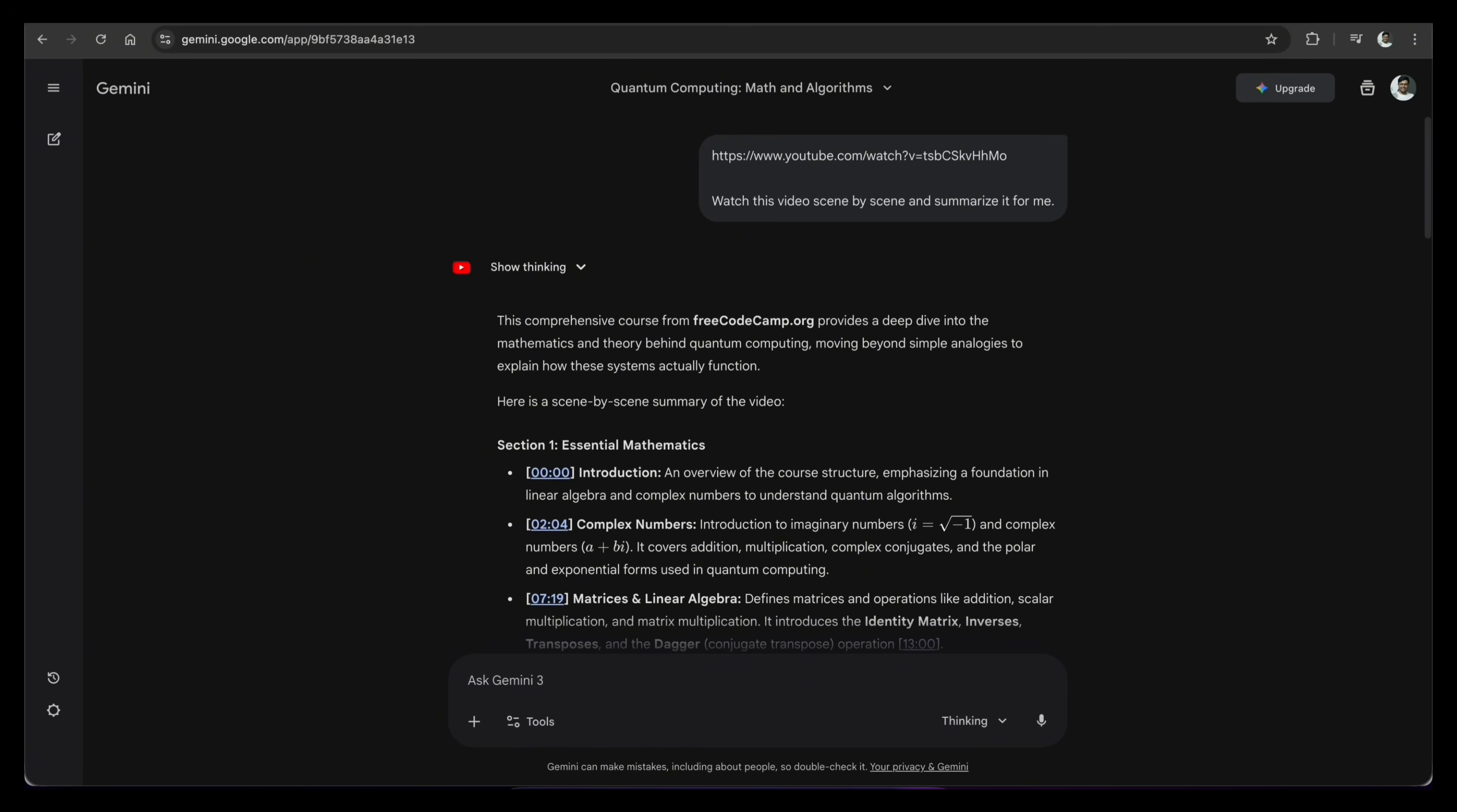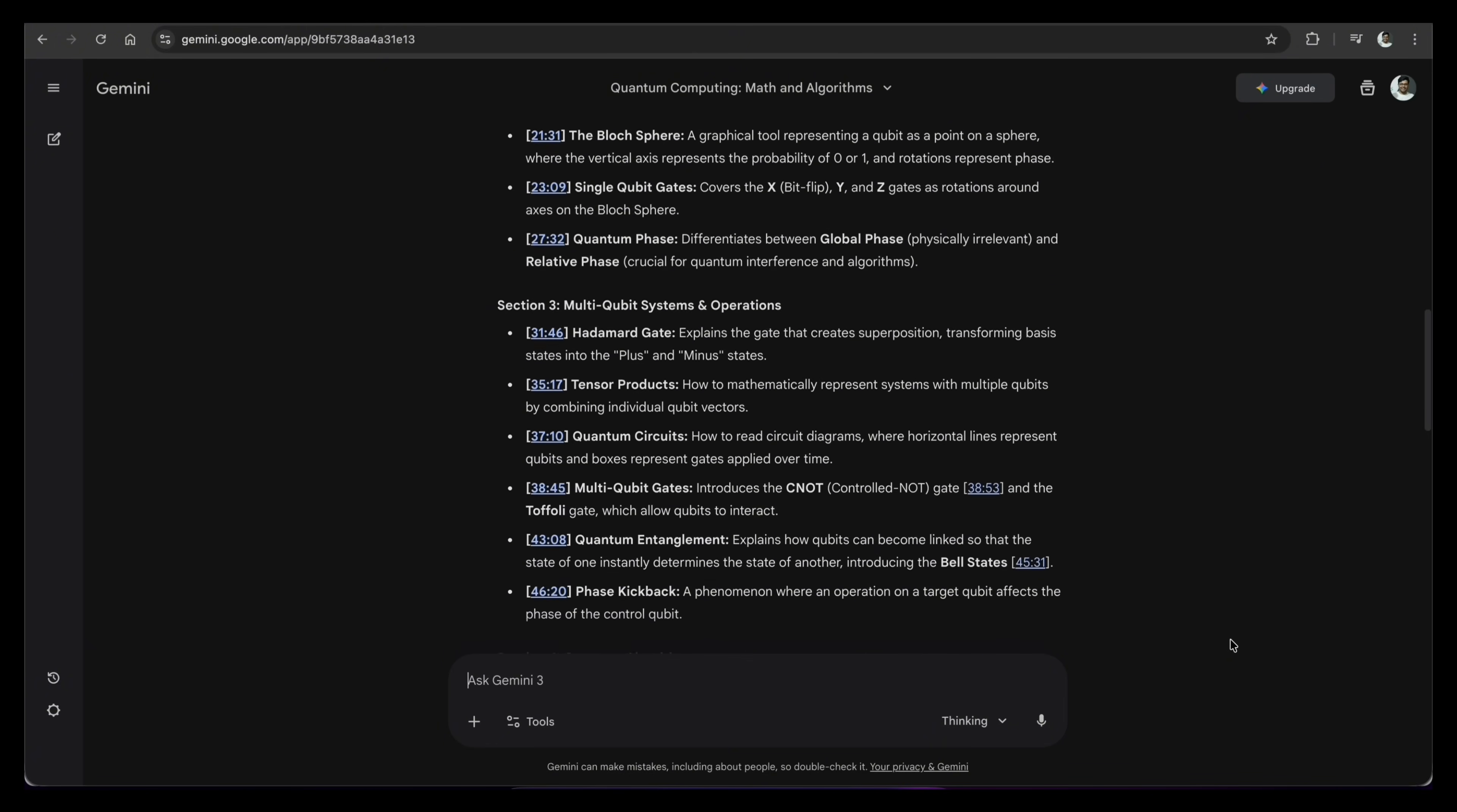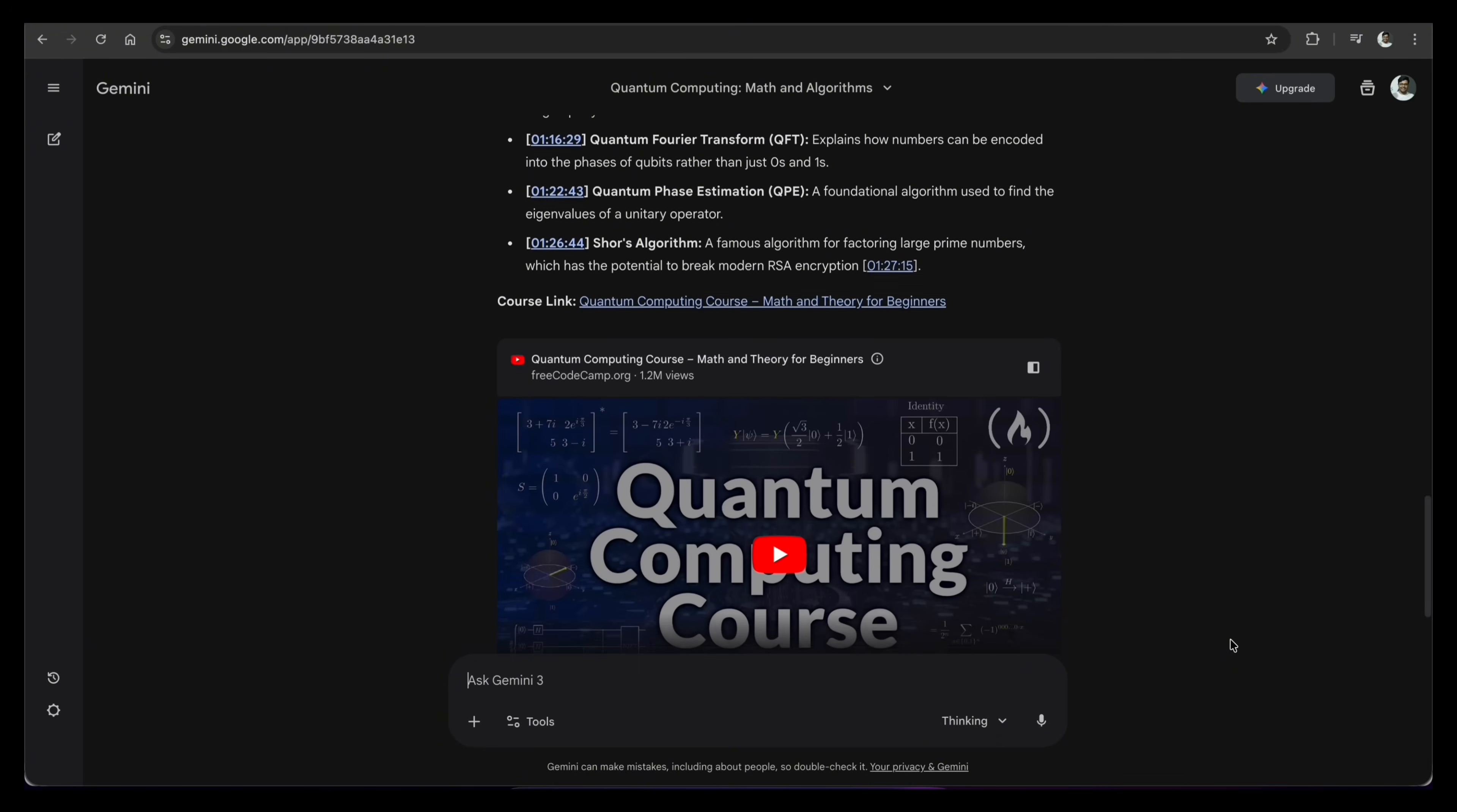Gemini sorts the information perfectly. You can see how Gemini turns a 90-minute deep dive into a structured roadmap. It doesn't just transcribe, it understands the logic. From the math basics at the start to complex algorithms like Shores at the end. It gives you exact timestamps for every key concept. Instead of scrubbing through a long video, you now have an interactive index that lets you jump straight to what matters.